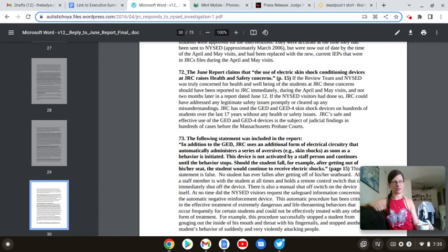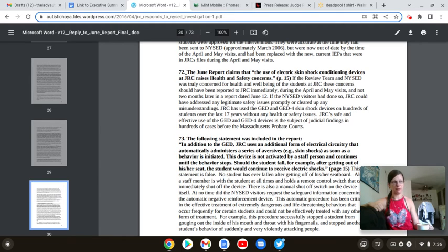JRC's lobbyists are working overtime, folks. They are earning their pay trying to get that ban removed from the current bill before it reaches the Senate.